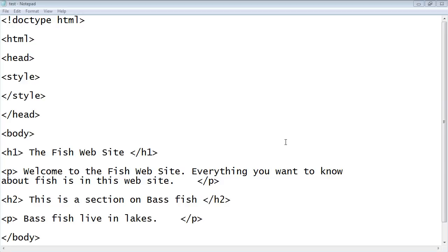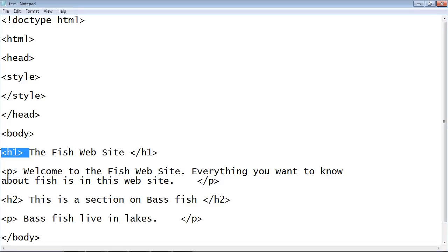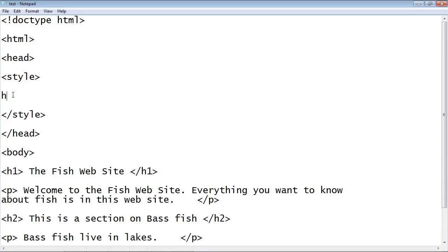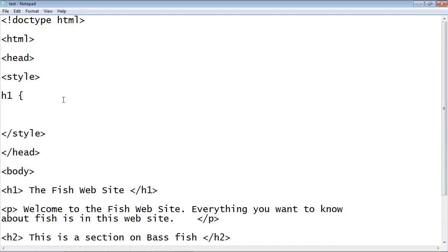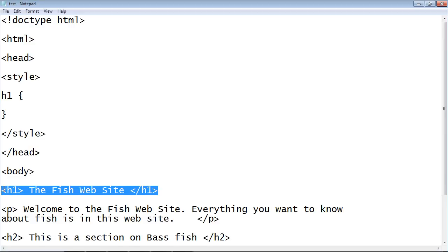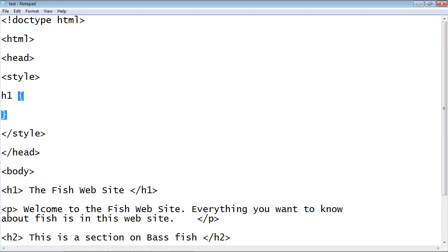Now let's select the element we want to style. In this case, I want to select the H1 element, so we're going to type in H1. This is the selector — we're telling CSS this is the element we want to style. Notice we don't use angle brackets, we just type H1. We also need opening and closing curly brackets, and all the styles we apply to this H1 element will go within these two brackets.